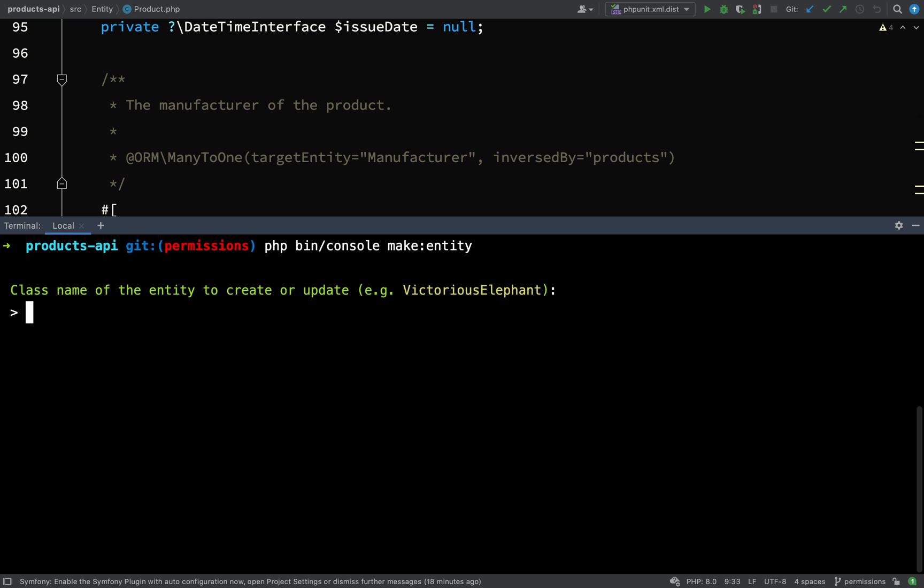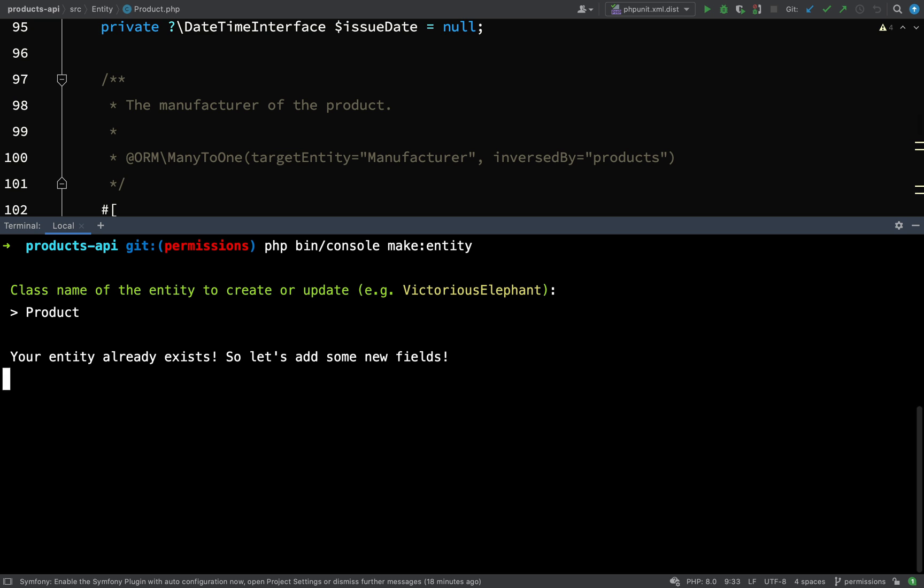When it asks for the entity's name I'm going to say product, and that way we actually update an existing entity instead of creating a new one. It's asking me the new property name and that will be owner. Field type will be a relation.